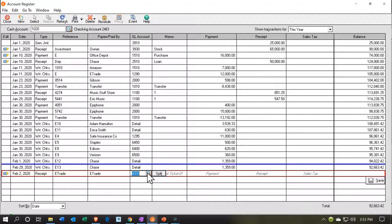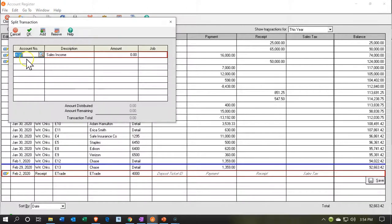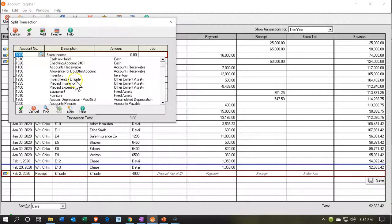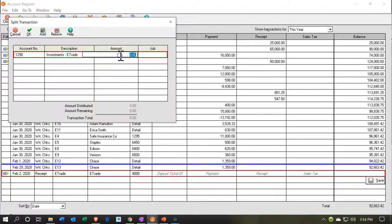We have a deposit of $17,000, so we need to increase cash by $17,000. Then we need to decrease the asset — the investment on the books — by $12,000 down to zero, and then the difference goes to some type of gain. So let's use the split item. The asset on the books was the investment in E-Trade at $12,000, so we need to decrease E-Trade by $12,000. The other portion is going to go to some kind of gain.